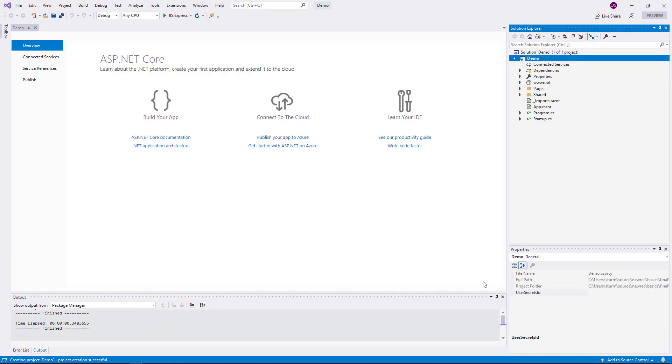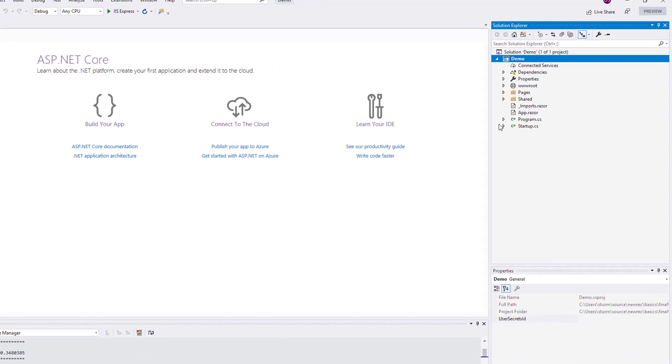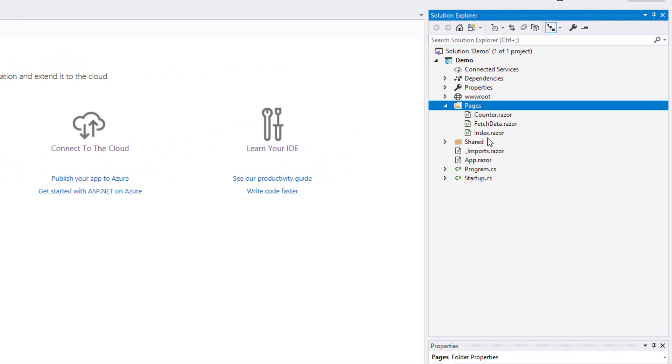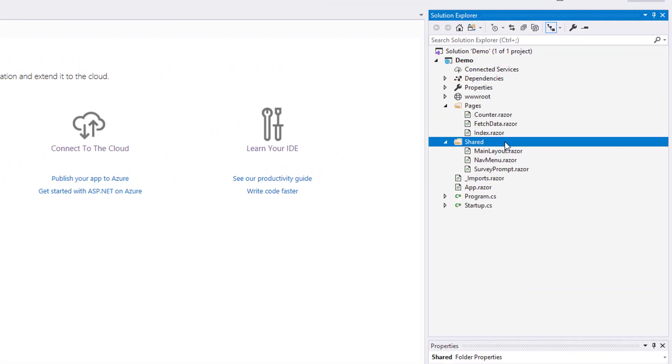The solution that has been created contains a few demo items in the folders pages and shared. I recommend to check these out. I leave them in place for this demo, but I move on to create my own first Blazor component now.